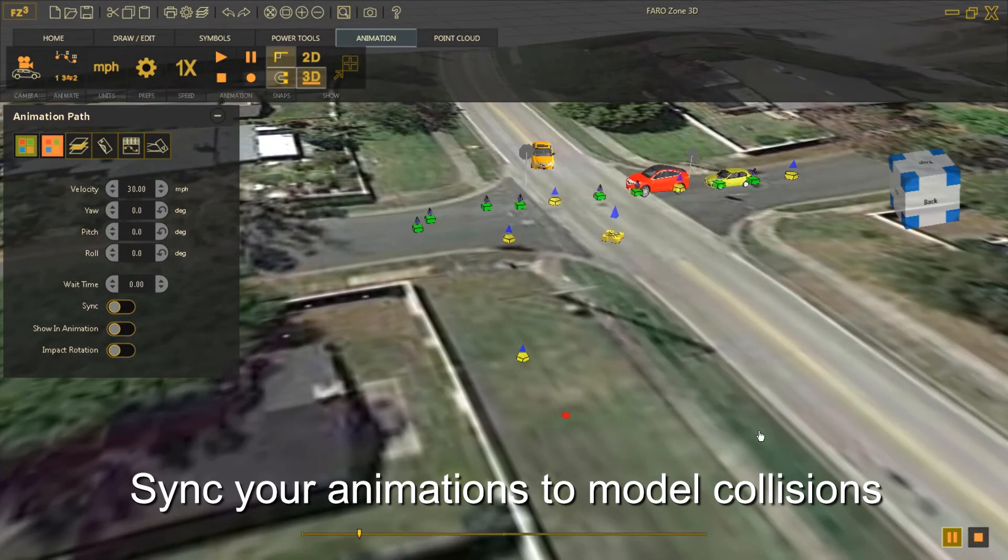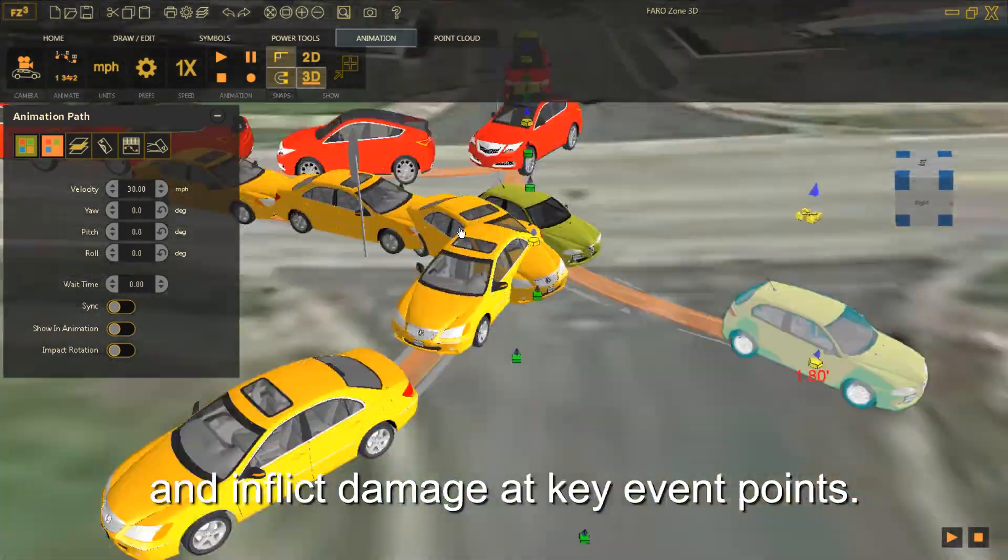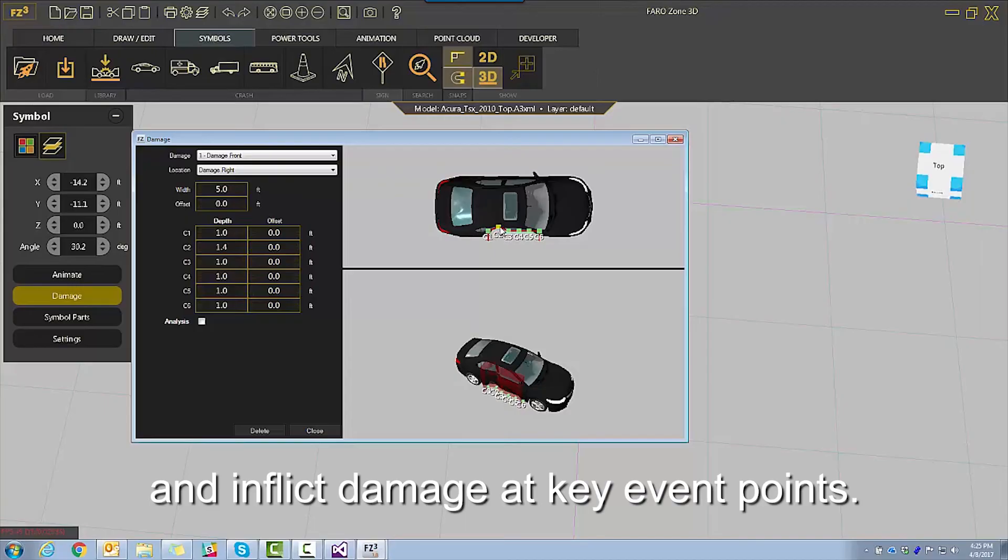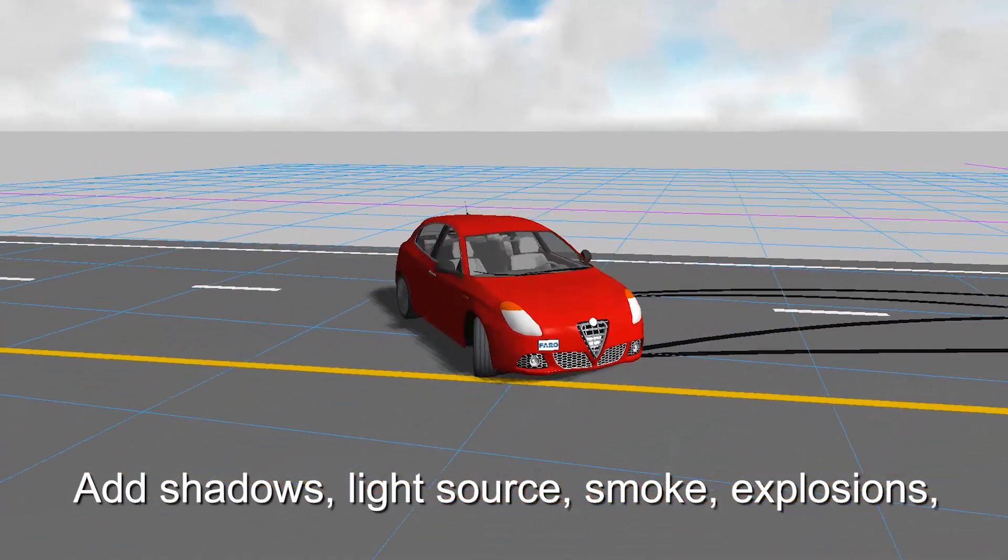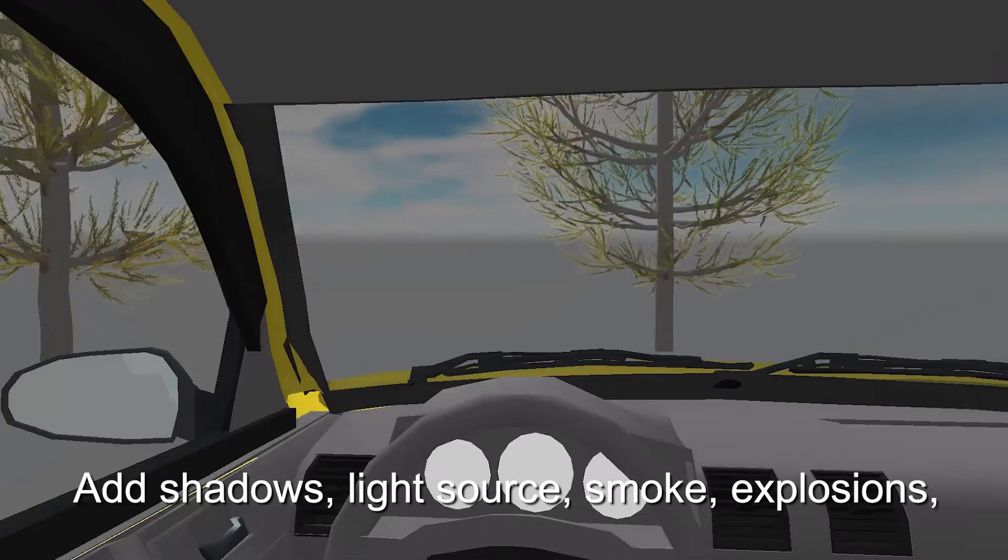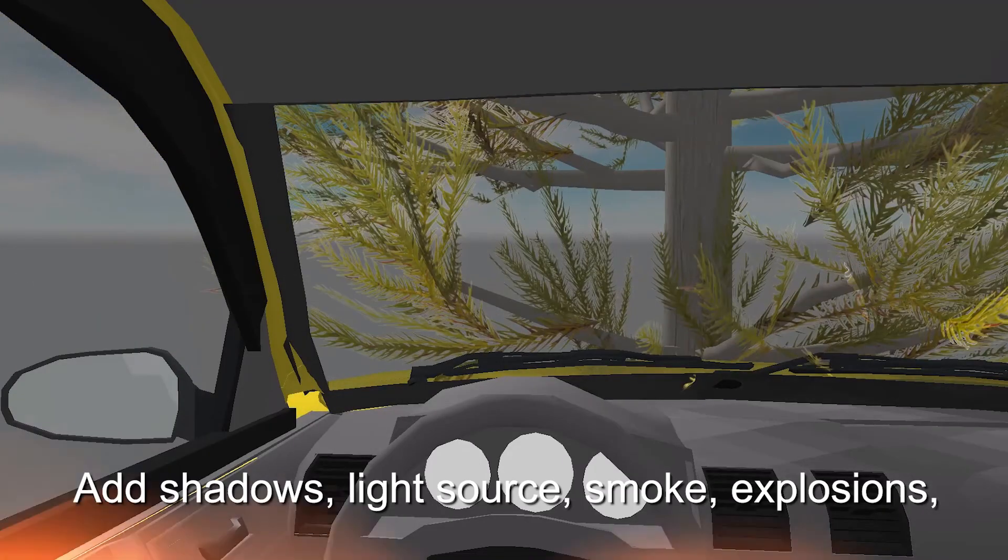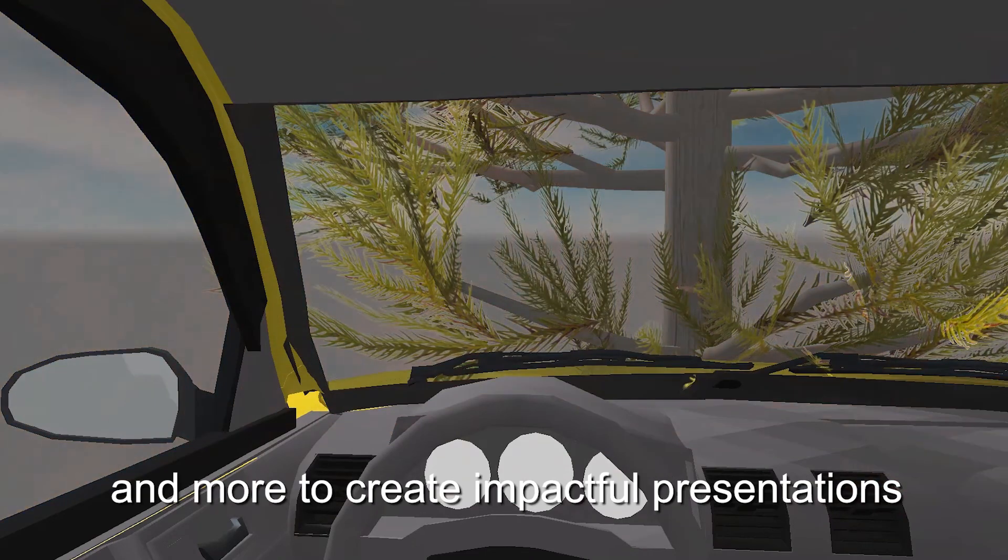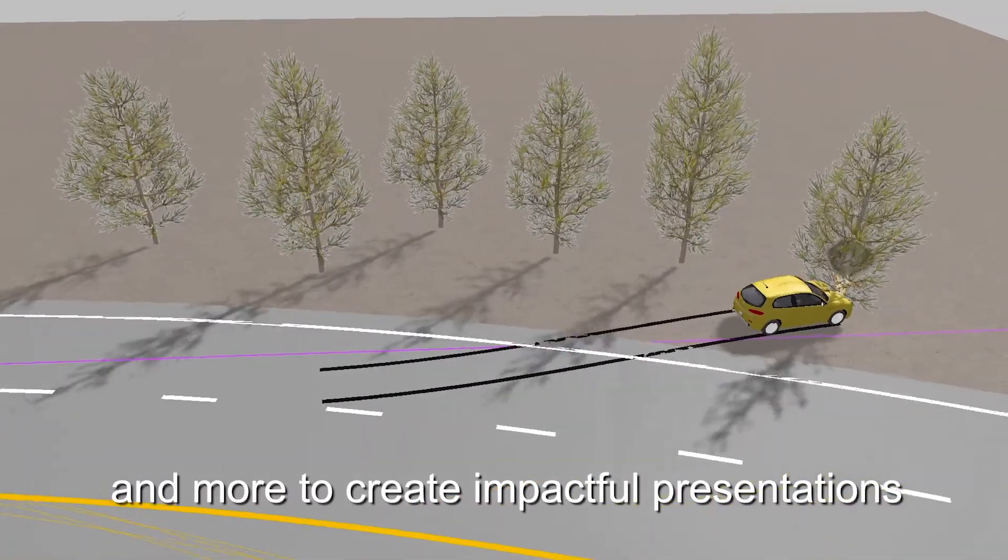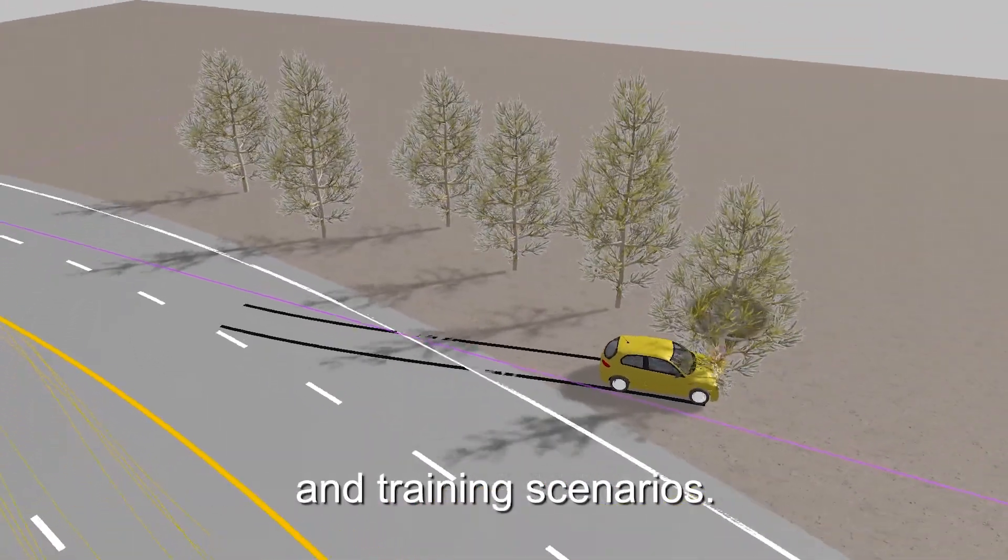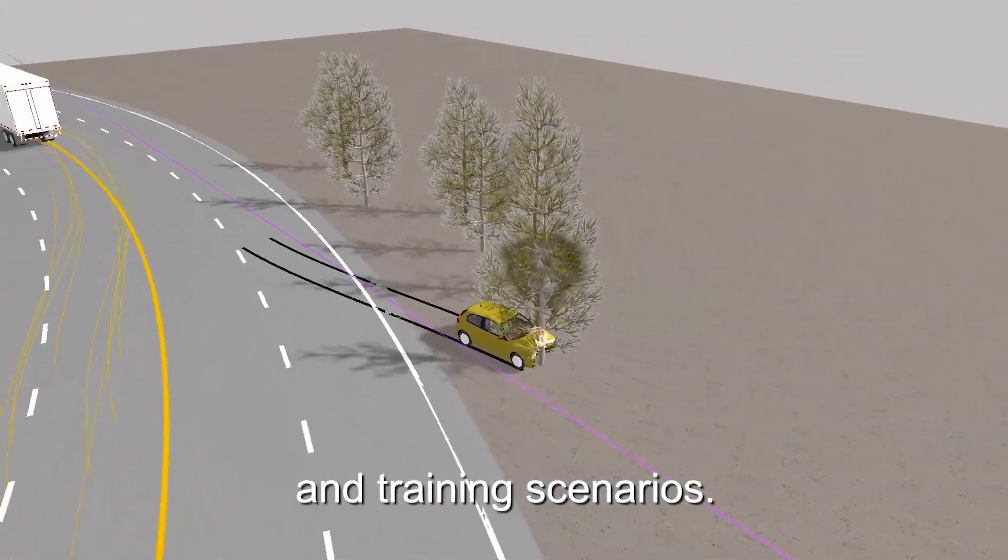Sync your animations to model collisions and inflict damage at key event points. Add shadows, light sources, smoke, explosions, and more to create impactful presentations and training scenarios.